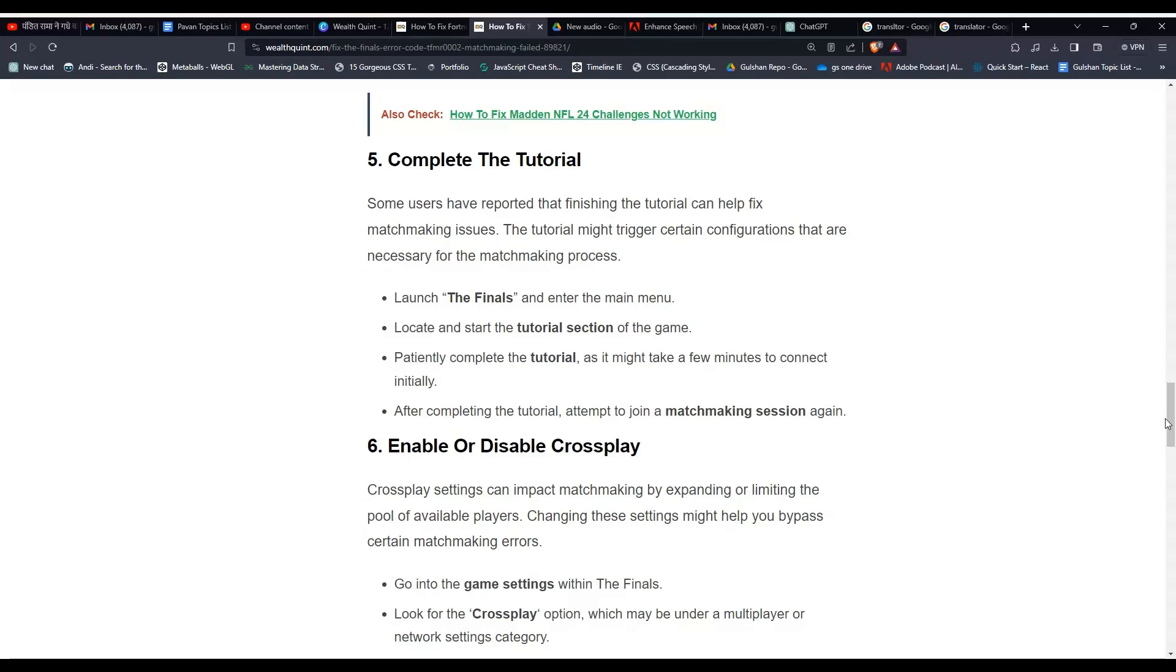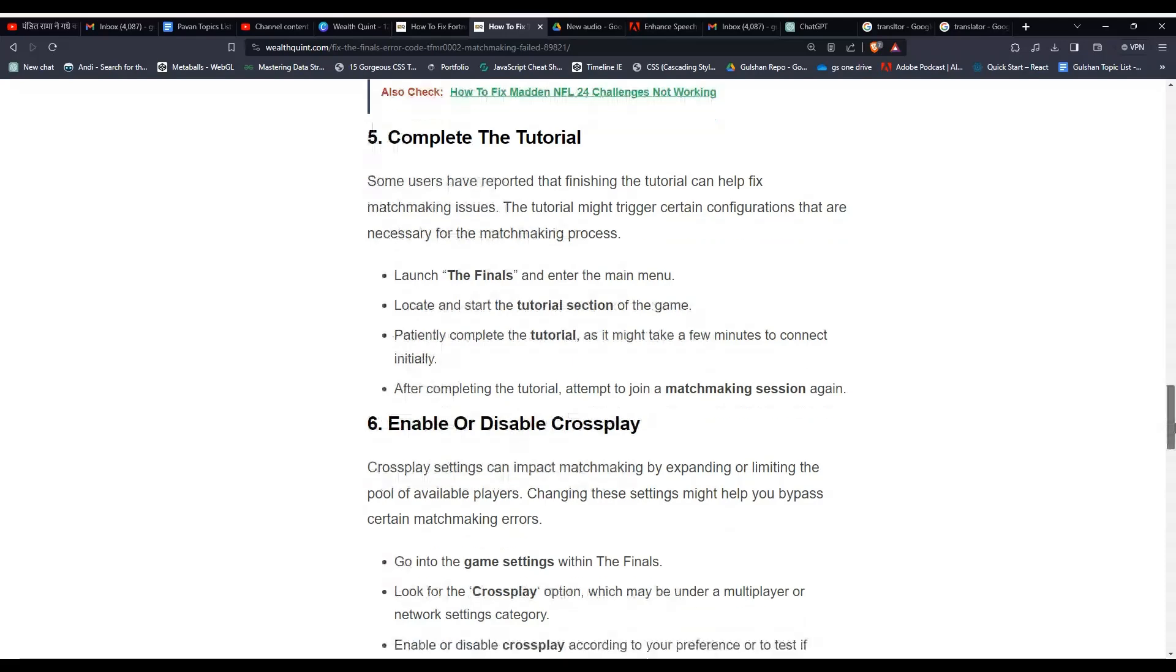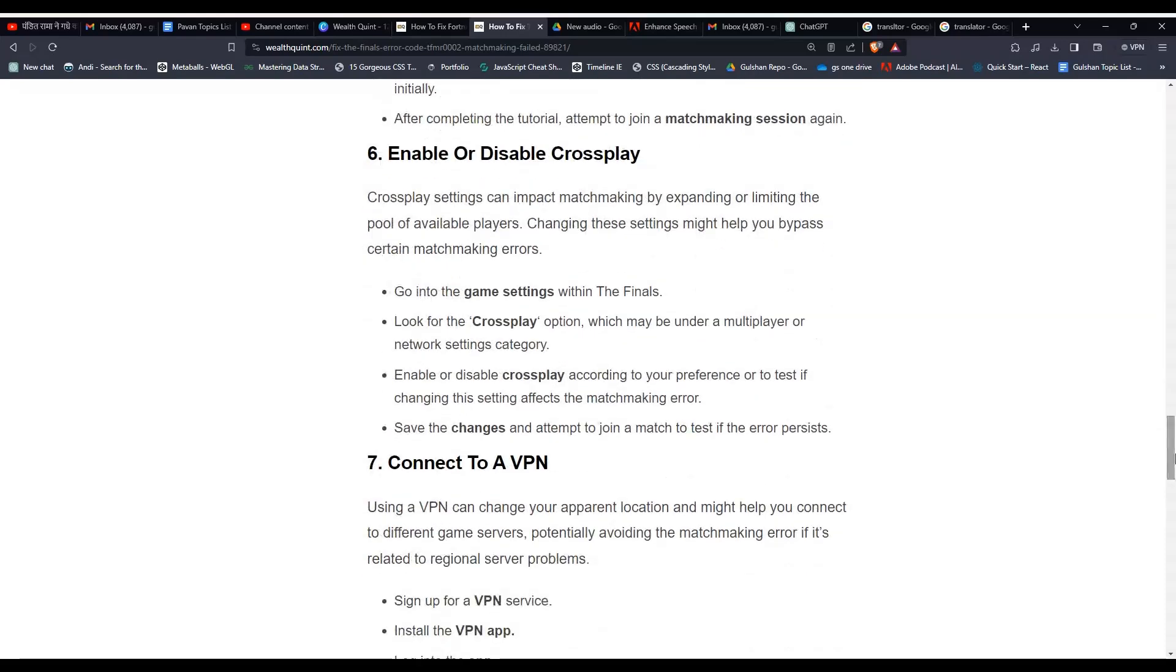Solution 6: Enable or disable crossplay. Crossplay settings can impact matchmaking by expanding or limiting the pool of available players. Changing these settings might help you bypass certain matchmaking errors. Go into the game settings within The Finals and look for the crossplay option, which may be under a multiplayer or network settings category.